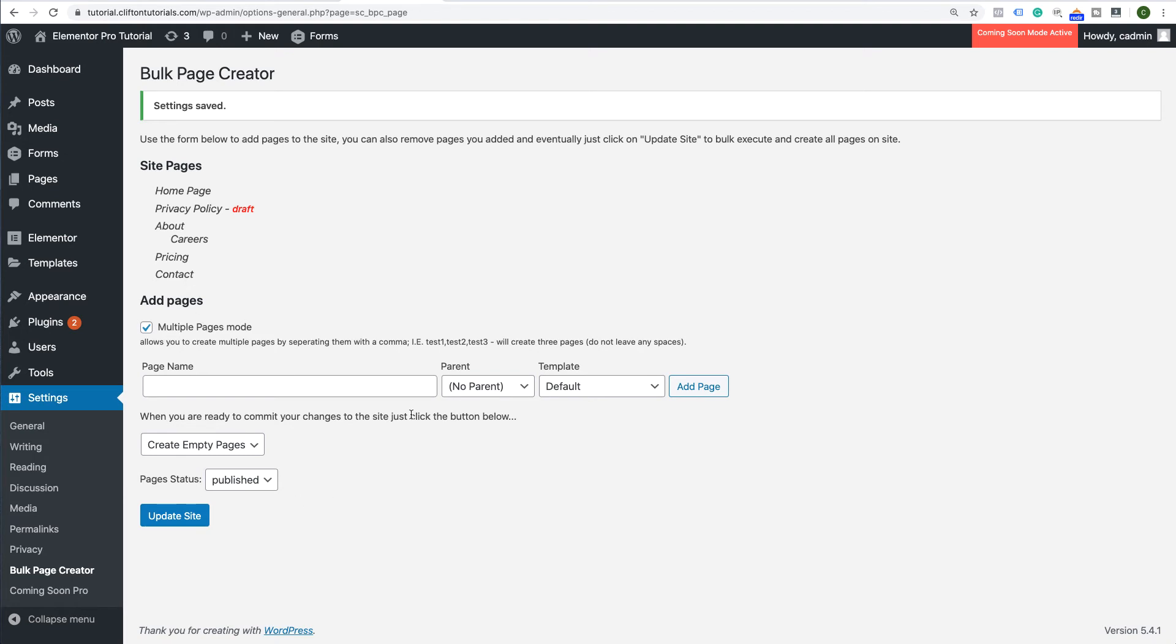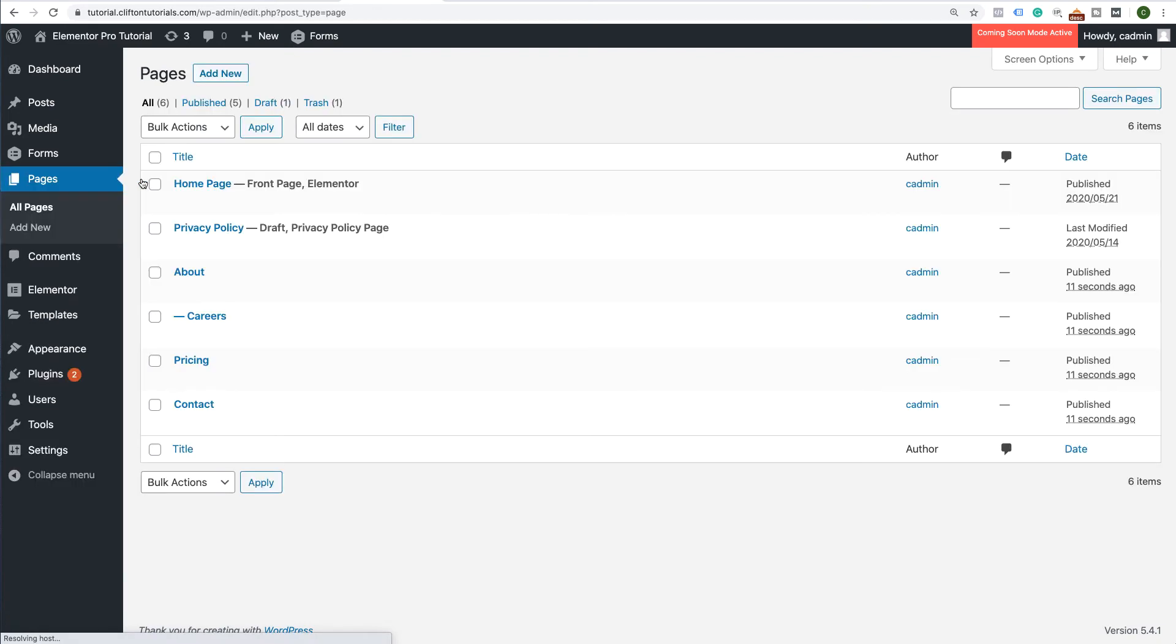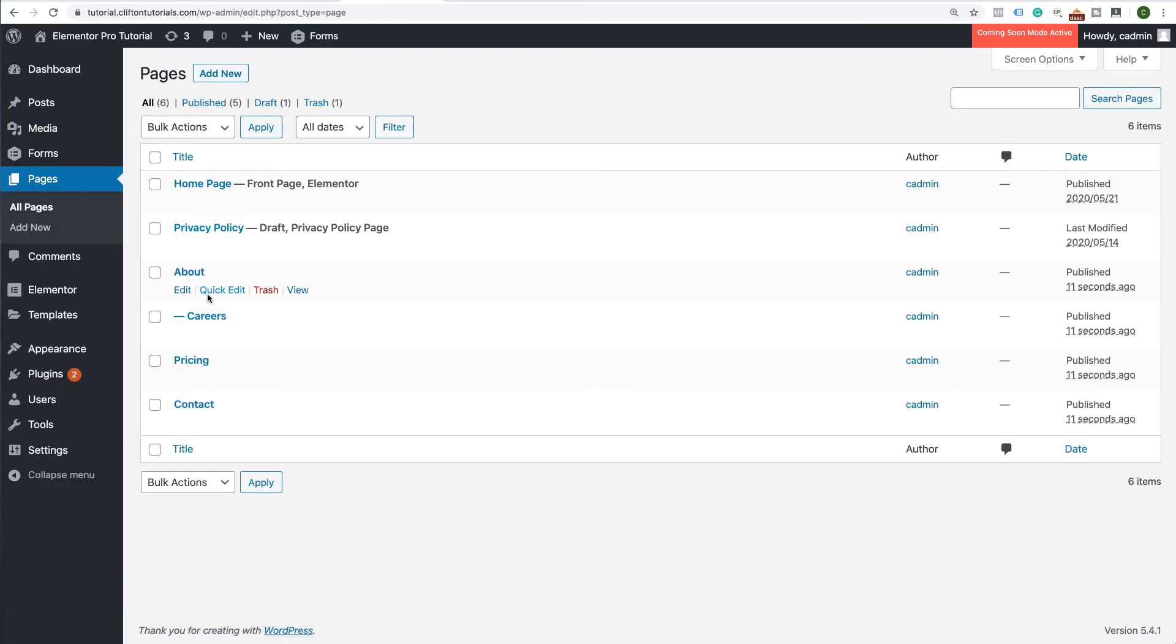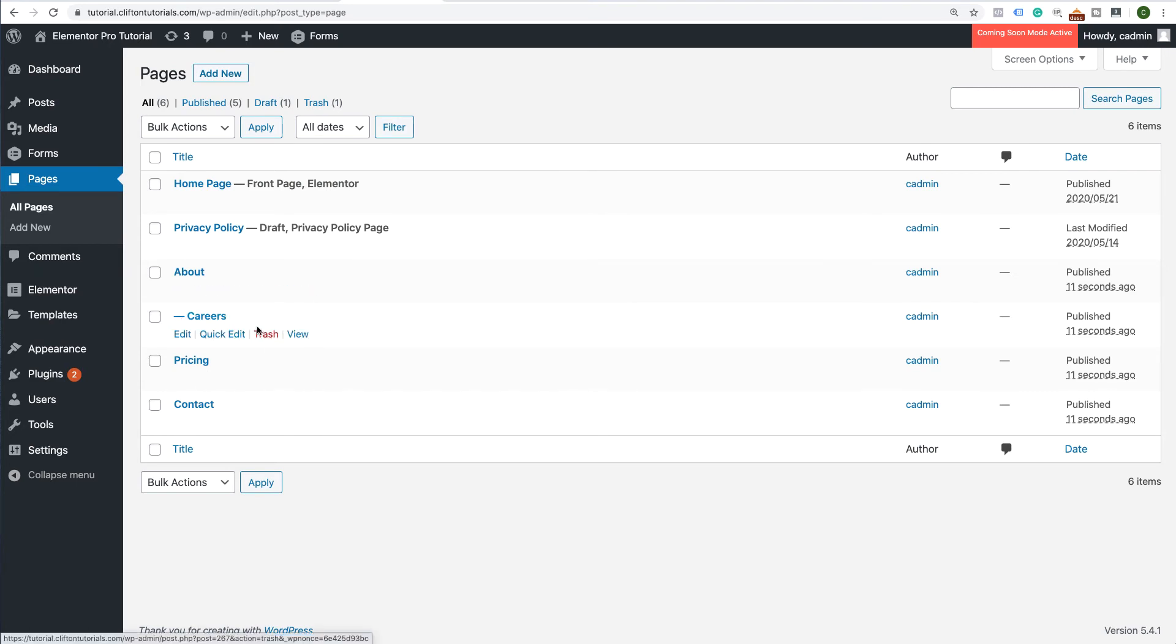So how do we know they've been created? Well, if you go to Pages, All Pages, we can see now that those pages are now created even with the drop-down page of the Careers page as well. So now we can go ahead and successfully create a menu so that we can be able to see our pages from the front end.